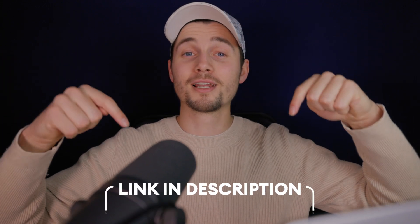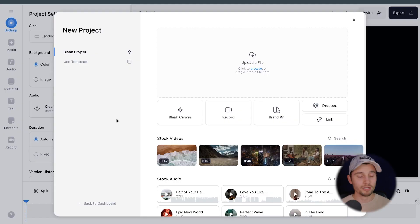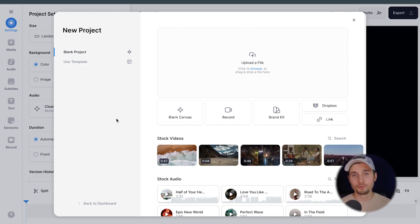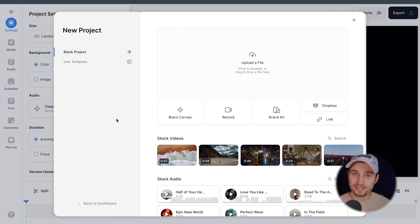We'll be using this editor in this example, and to get started, all you need to do is click on the first link in the description. When you click on the link, you automatically open Veed's editor and you can instantly start creating your podcast clips. There are a couple of ways how you can create podcast clips. In Veed's editor, you can start from scratch or choose one of the amazing templates.